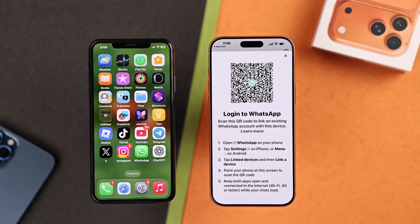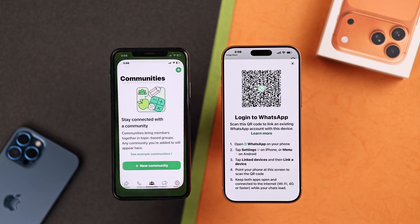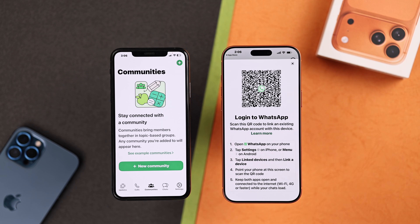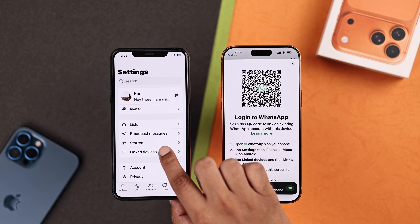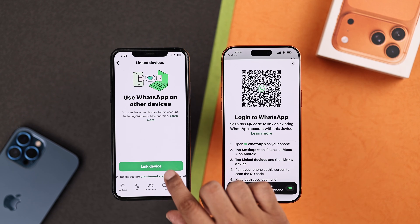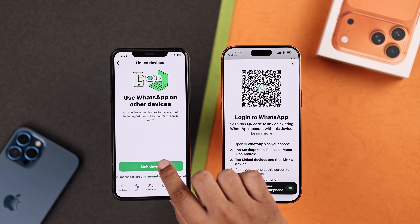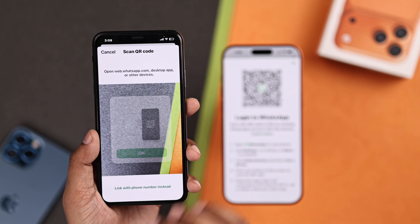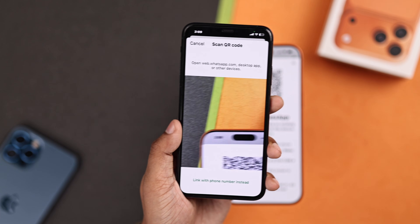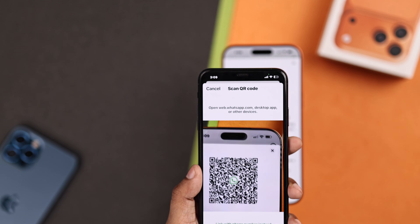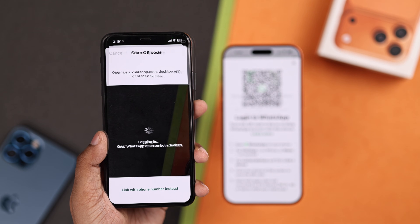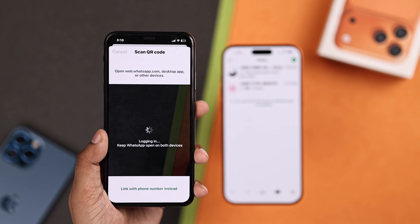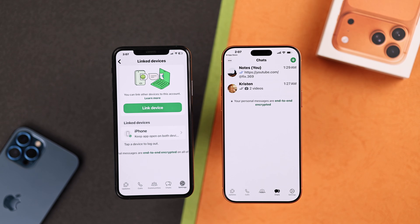Now you'll need to open WhatsApp on your old iPhone. Go to Settings, then Link device, and click Link device. Tap OK and scan the QR code. When you're done, all your messages and media files will be synced between both devices.